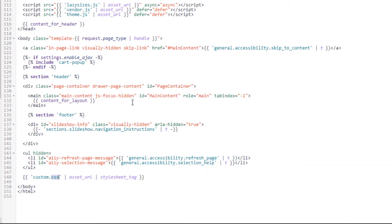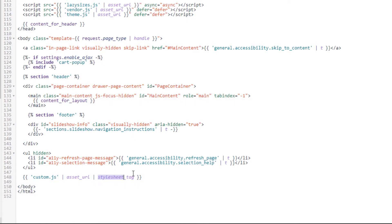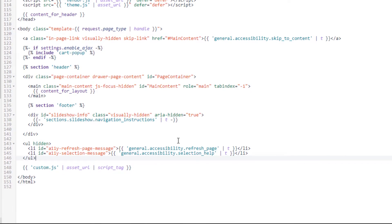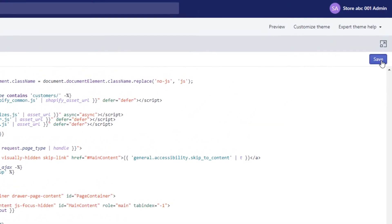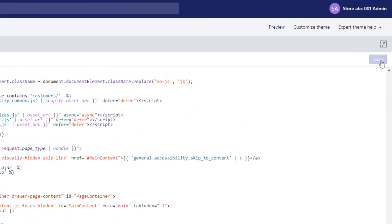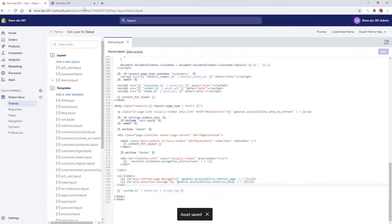Then change it to custom.js and change the stylesheet tag to a script tag, and hit save.